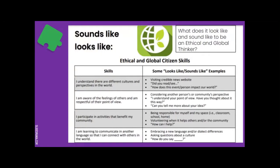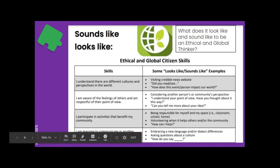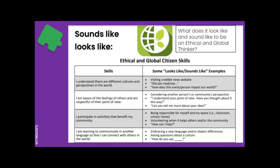For the skill 'I am aware of the feelings of others and respectful of their point of view,' this could look like considering another person's or community's perspective. It could sound like the phrase 'I understand your point of view — have you thought about it this way?' which is a really respectful way to talk to someone who has a different point of view than you. And by asking questions like 'Can you tell me more about your idea?'